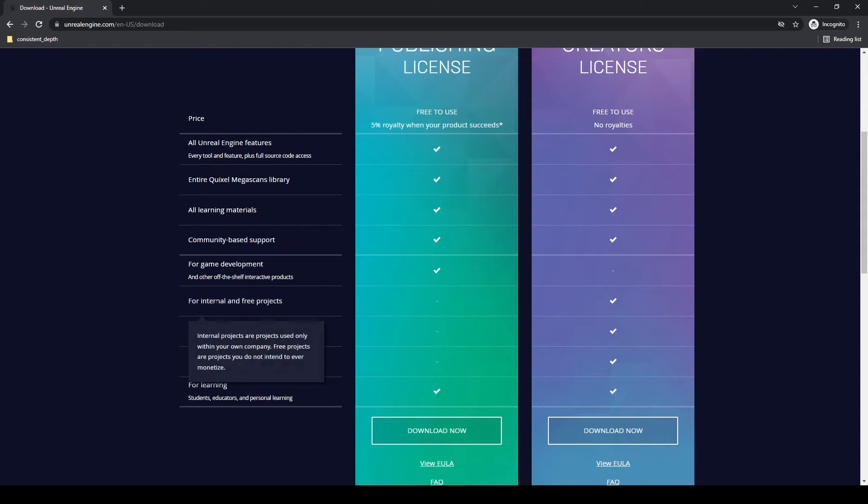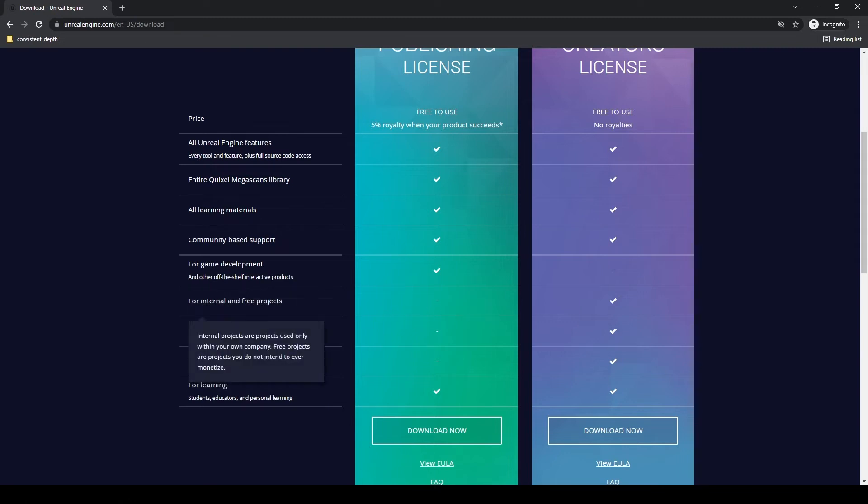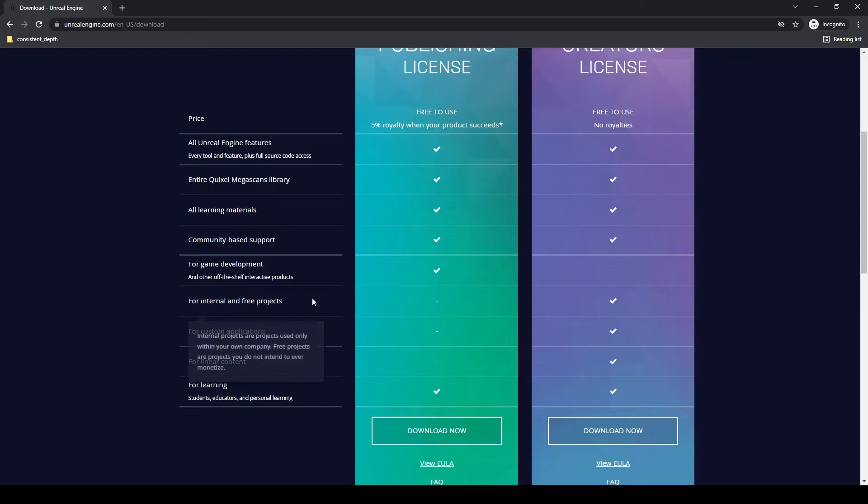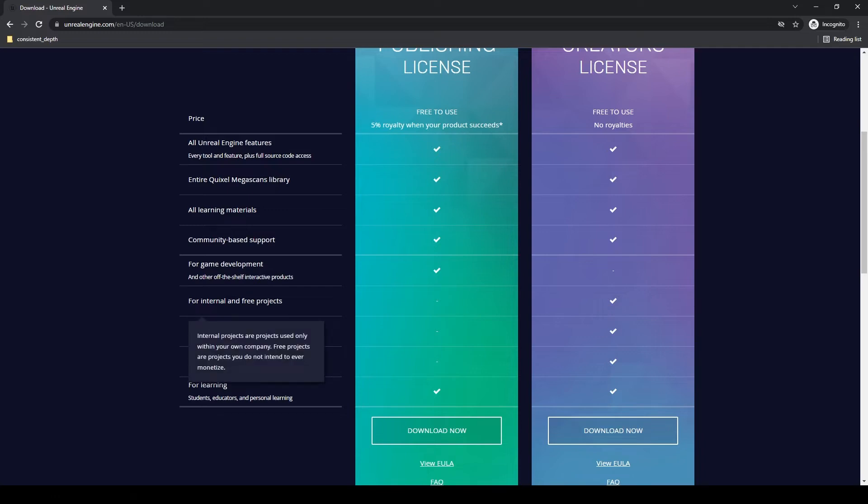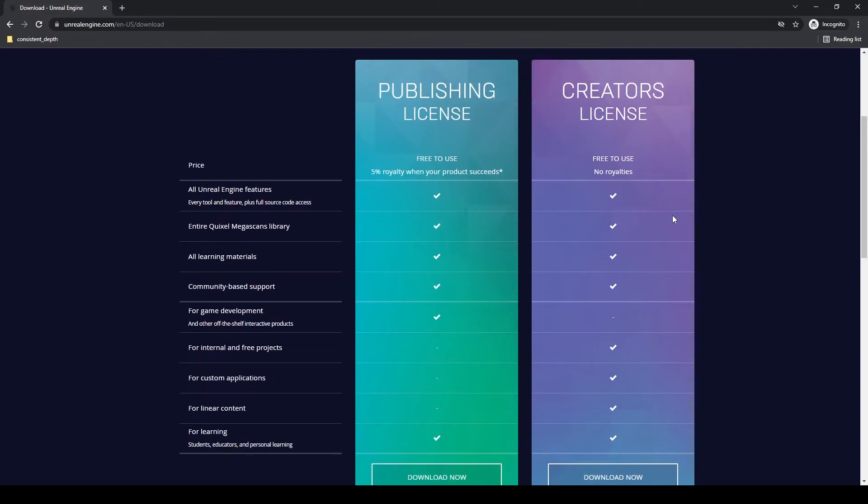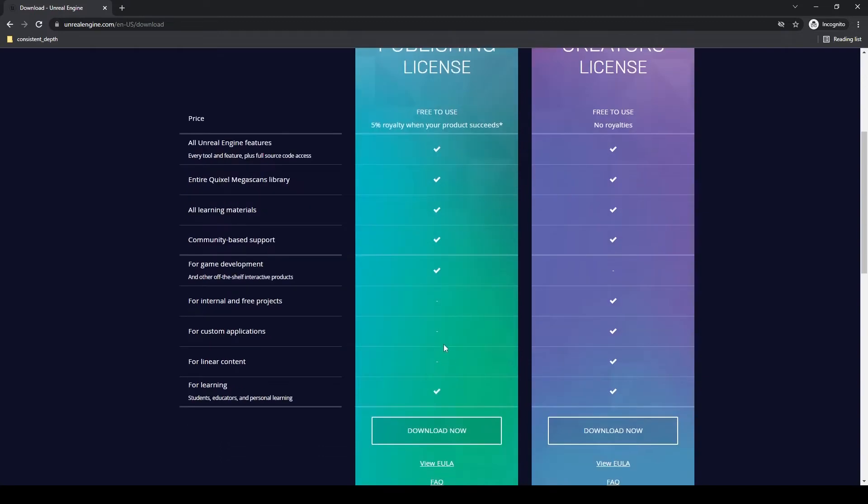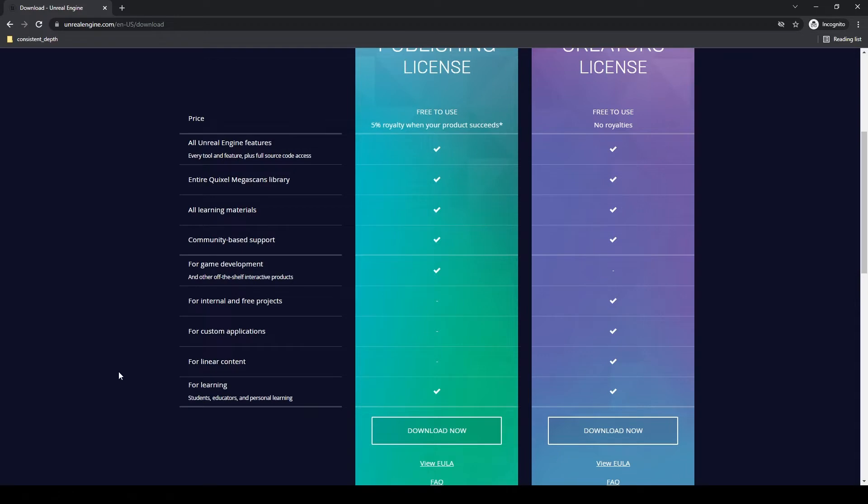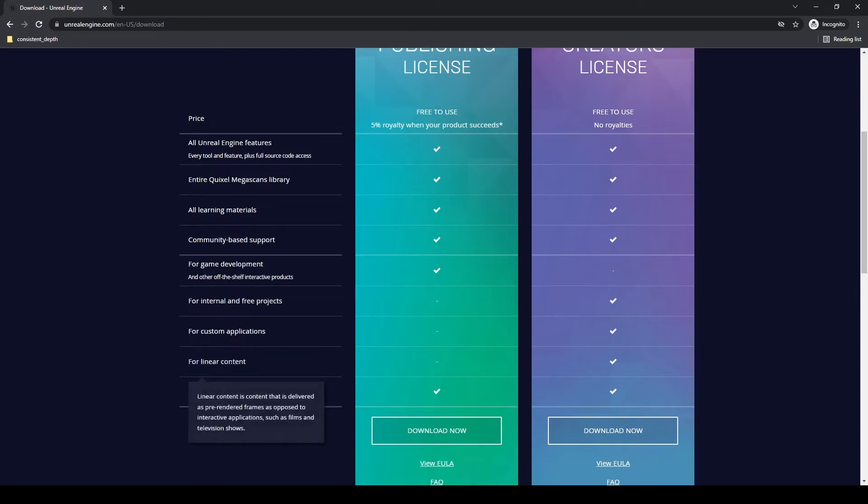Now we get into some differences here. Internal and free projects, that's anything you're going to be working on for yourself. It's not going to be released to the public, things within your own company, things that you're not ever going to monetize. That's going to be in your creator license, not for your publishing license. Custom applications, anything specifically tailored to your client's needs. You can read through these right here. It's very handy. It pops up and gives you an explanation of each thing.